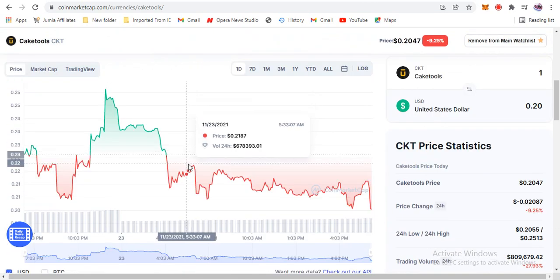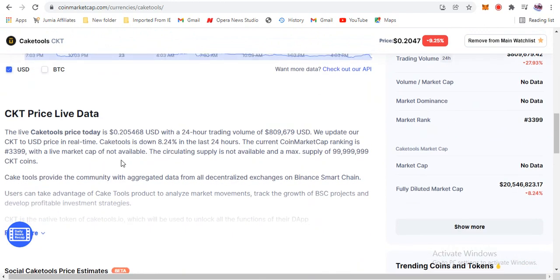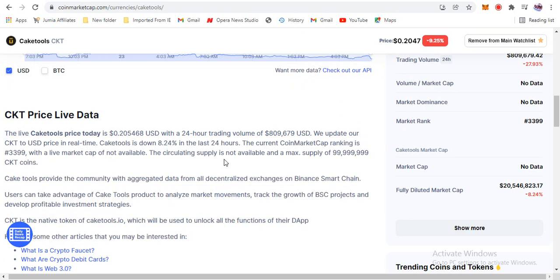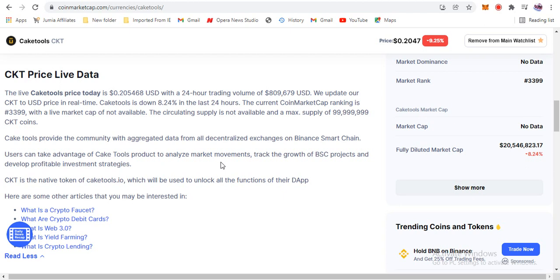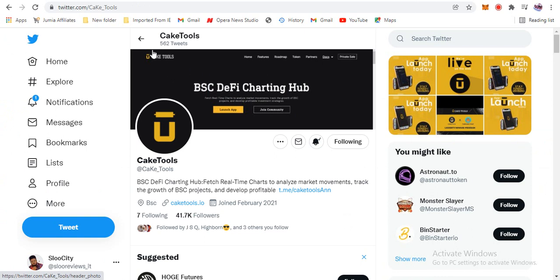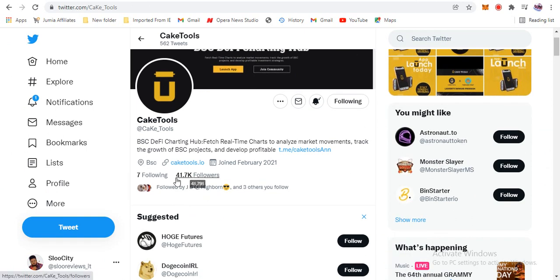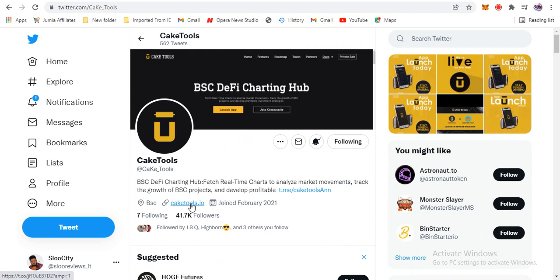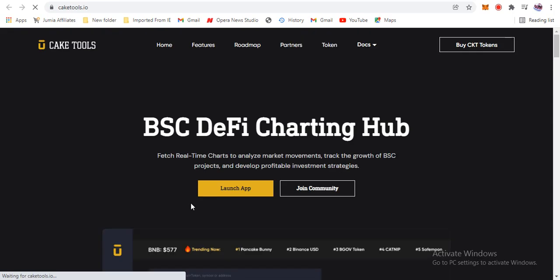The coin has a total supply of 150 million, and the circulating supply right now is not known. But given the potential this coin has, something real is going to happen soon. Let's check their site. I'll also check Cake Tools on Twitter — they've had about 562 tweets and around 41,000 followers, which shows people have real interest in this project.